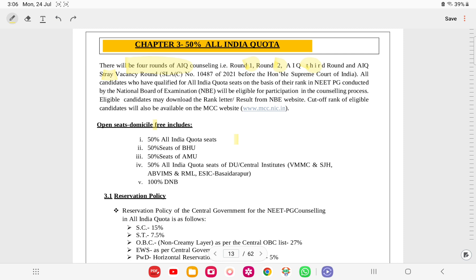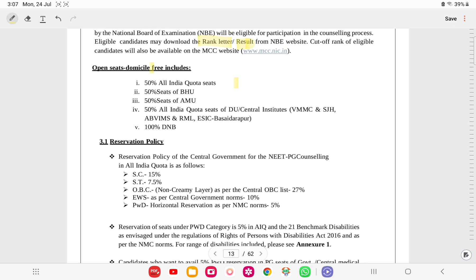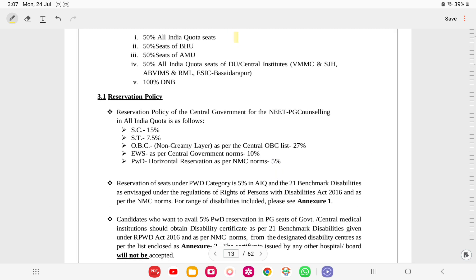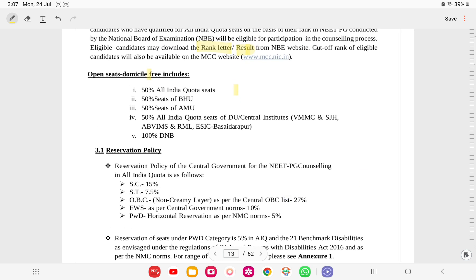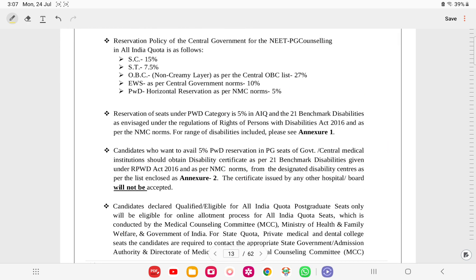All qualified candidates can participate. Eligible candidates may download the rank letter and result from the NB website. Cutoff ranks of eligible candidates will also be available. Open seat domicile-free includes 50% All India Quota seats, 50 seats of BHU, AMU, and other AIQ seats of DU and central universities including VMC, Safdarjung (SJH), AVBVIMS, RML, and ESIC Basaidarapur. This is in Delhi only.